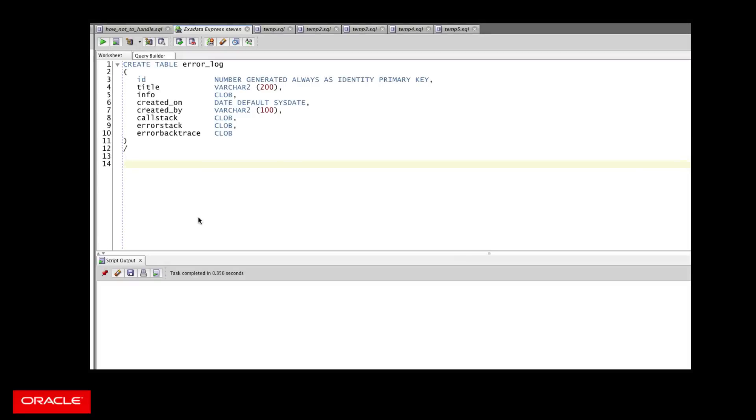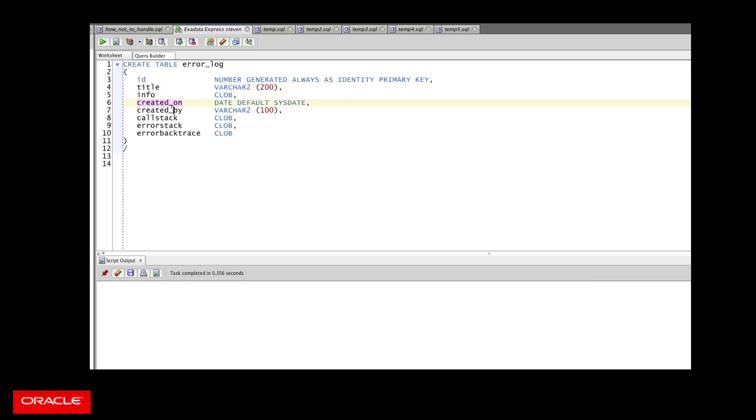So here's a very simple error logging table. Generate a sequential ID, the title of the error, whatever general information you want to stick in the log for that error, when it was created, who created it, the call stack. How did I get to this point in my code?